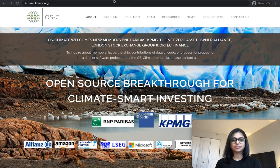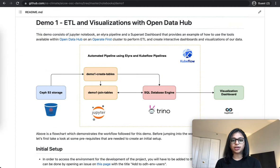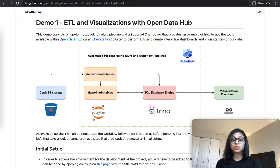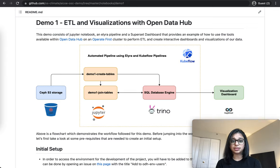Let's take a look at the workflow we follow. The data is currently stored in Ceph S3 storage. In the first notebook, Demo 1 Create Tables, we will show how to read raw data files from Ceph S3 storage and ingest them as a table into a SQL database engine, Trino. After exporting the data to Trino, we will access these tables using Demo 1 Join Tables and join two tables to create a new table, then create visualizations using the Apache Superset Visualization Dashboard. To ensure all notebooks run sequentially and in automated fashion, we will use Elyra Notebook Pipelines Editor and Kubeflow Pipelines.